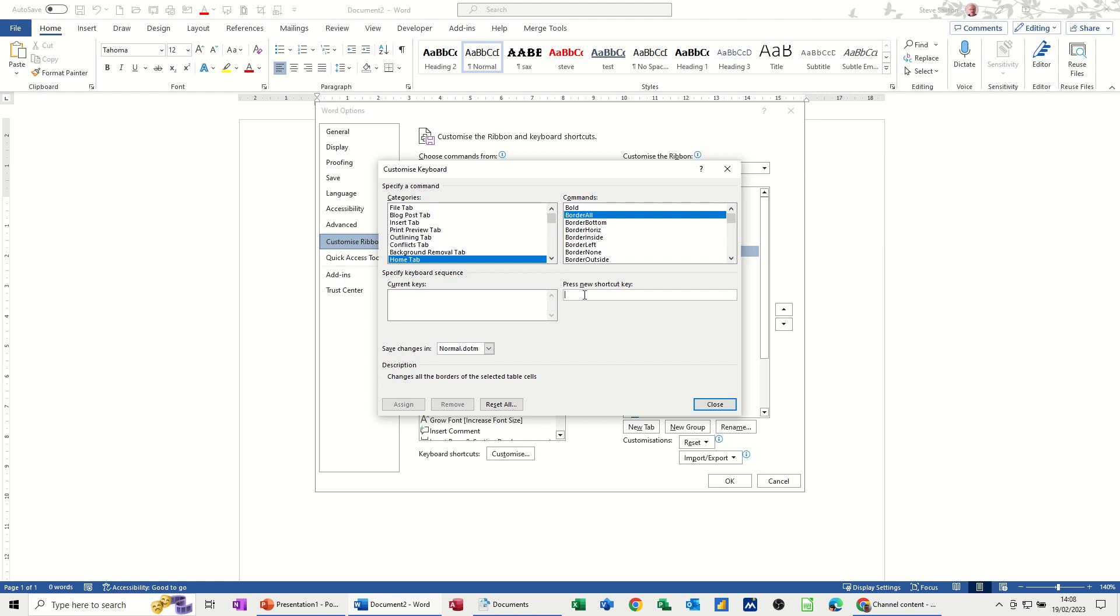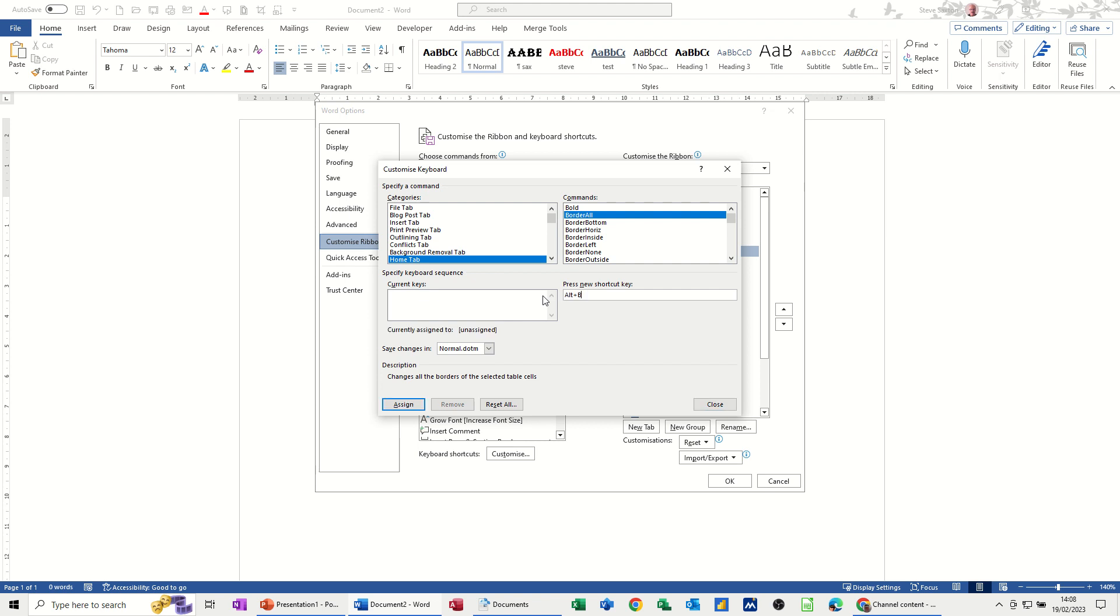So what you have to do is select this box and then do the key command. Now if it's already allocated, it will come up and tell you it's already allocated. So I'll try one that's already allocated, Alt L. And it says there, currently assigned to insert chart. So I can't have that one. Now I'm going to try Alt B. So according to this, it's unassigned. So I can assign this key command for borders, all borders. If I click assign, Alt B, remember. I'll just close this now.